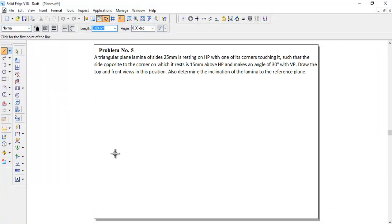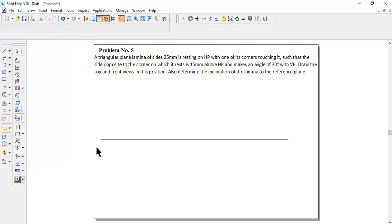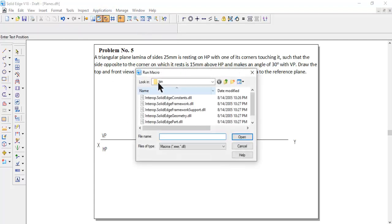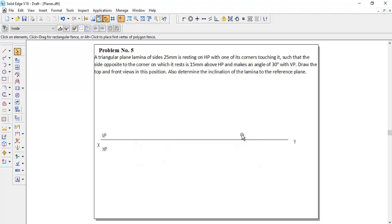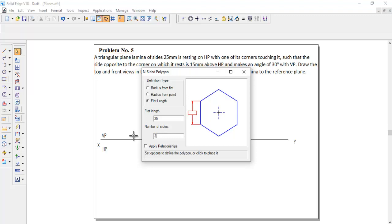We have a question on the triangular plate lamina. First we will draw the XY line and give the naming: X, Y, and above the XY line VP, and below the XY line HP. Now we will get the triangle by using Application > Macros > Run Macros, and inside polygon. Once we get the inside polygon, a pop-up appears where we can select the flat length. The side given is 25 mm and number of sides is three.